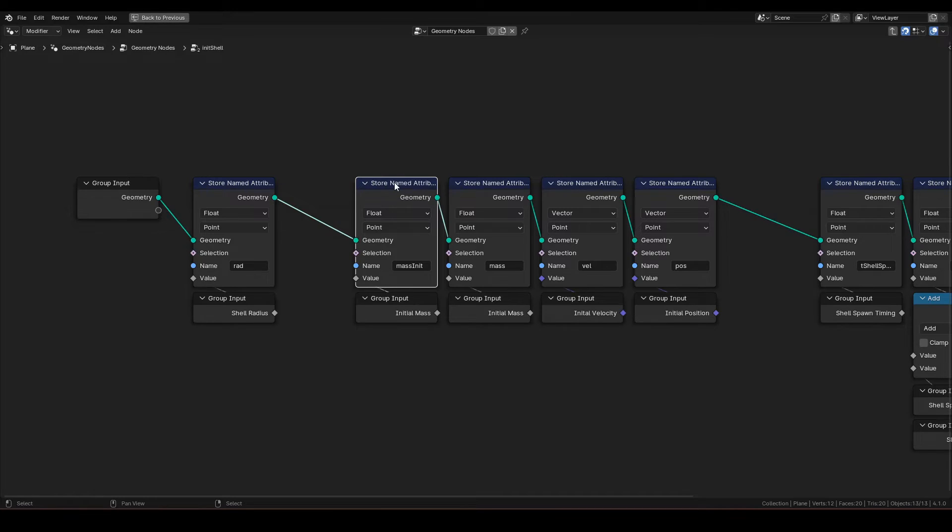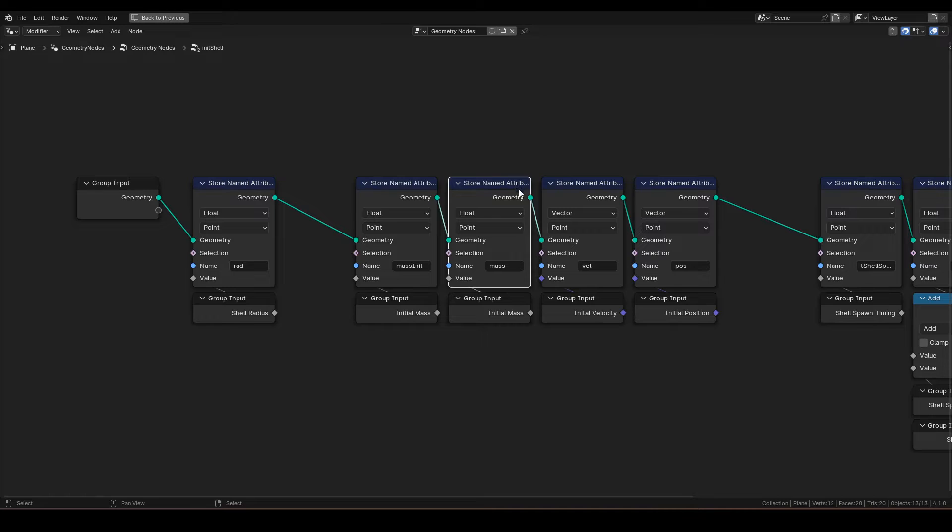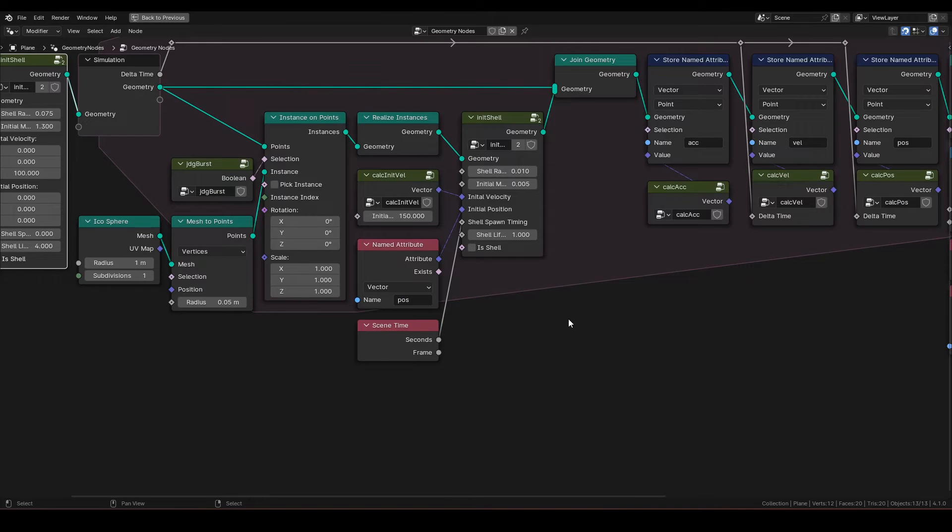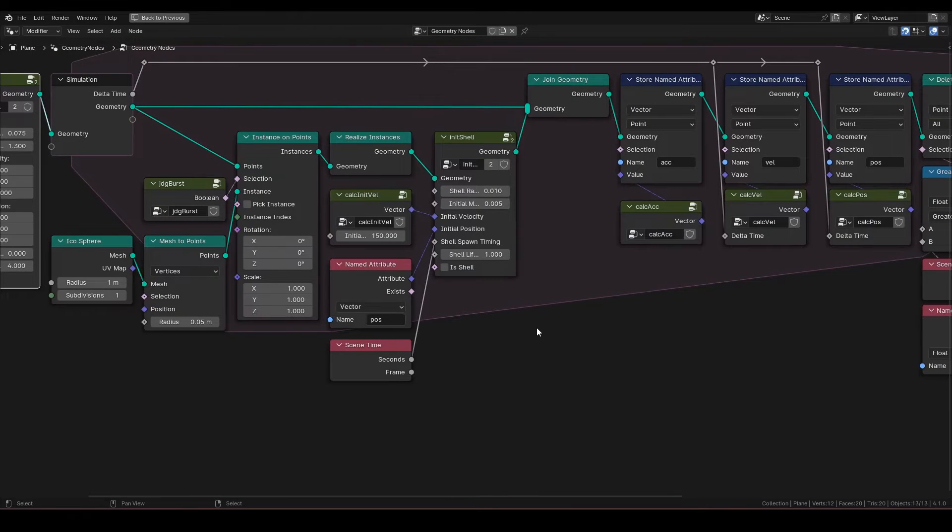Mass init represents the initial mass, and mass without init is the mass at current frame. Mass should be updated every frame, but mass init should not be changed after initialization.